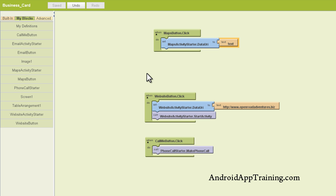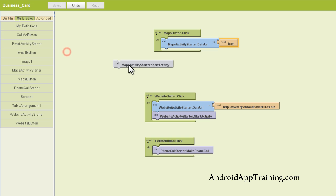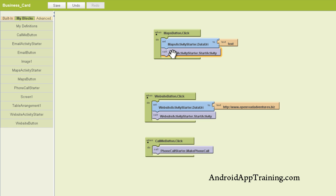let's go ahead and add our website activity starter dot start activity block. And that, as you may have guessed, is under the maps activity starter section. So we'll click on that, and here's our dot start activity. We'll plug that into the bottom.